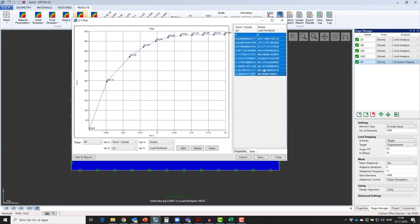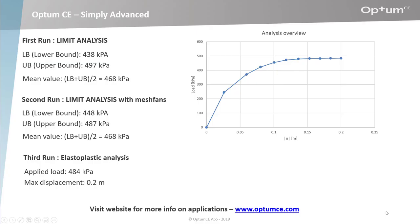Now let's have a look at the results in our results overview. The load displacement curve has been plotted in Excel and is shown to the right. The applied load required to reach a displacement of 0.2 meters was 484 kilopascals.